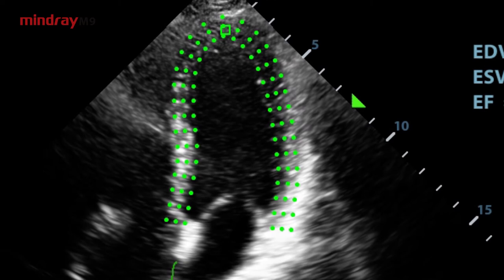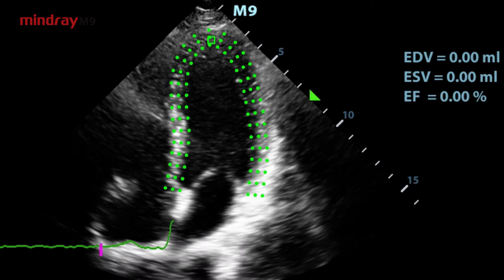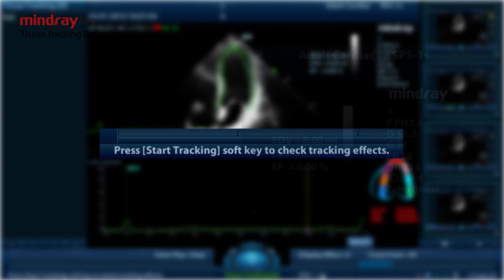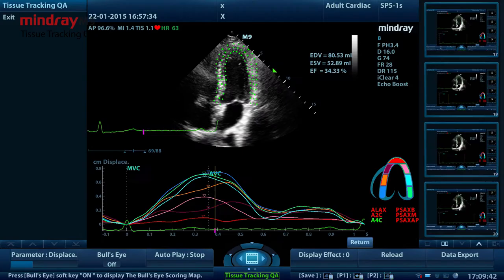If the cycles are not adequate to provide the information, switch to another cycle trace. Click start tracking on the soft menu to start the tracking. Adjust the parameters if necessary.